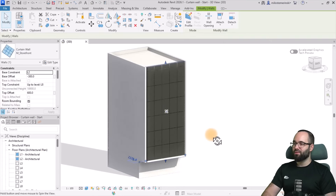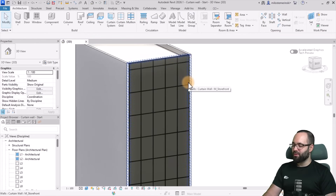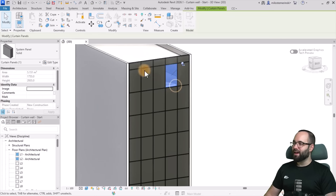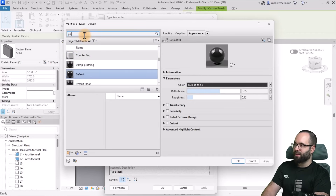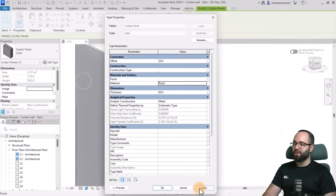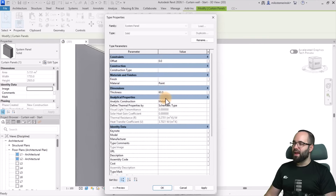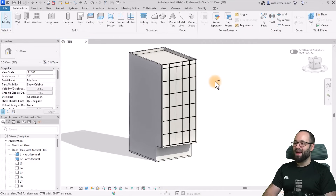Now it's going to look like this - it looks even worse, but that's completely fine. To make it look a bit nicer right away, I'm going to go to one of the panels, hit the Tab key a few times until I highlight it, select it, and then go to Edit Type. Here I'm going to change the material from the default to my paint material, which gives it a white color. I'll also change the offset to zero and the thickness of the panel to 40 millimeters, then hit Apply. Now it looks a lot cleaner and a lot nicer.